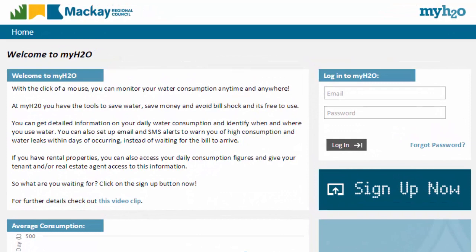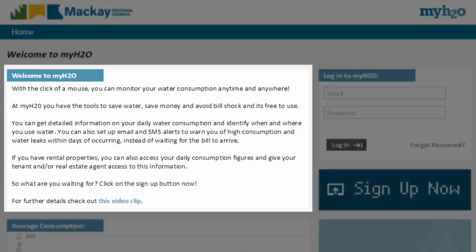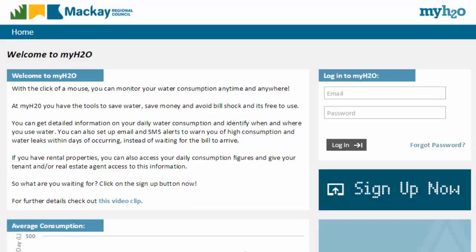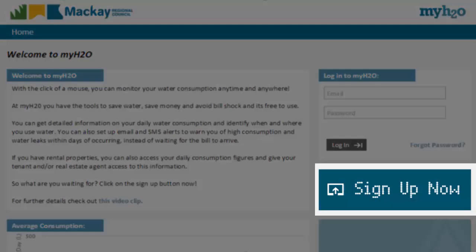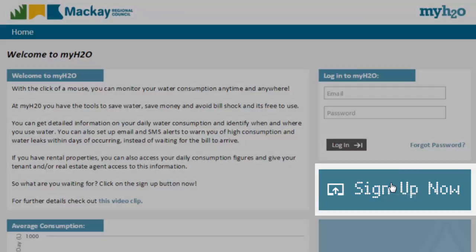This is the welcome and login page for MyH2O. On this page, you will find some introductory information about the system. But for now, we want to sign up to the system as a new user by clicking on the Sign Up Now button.